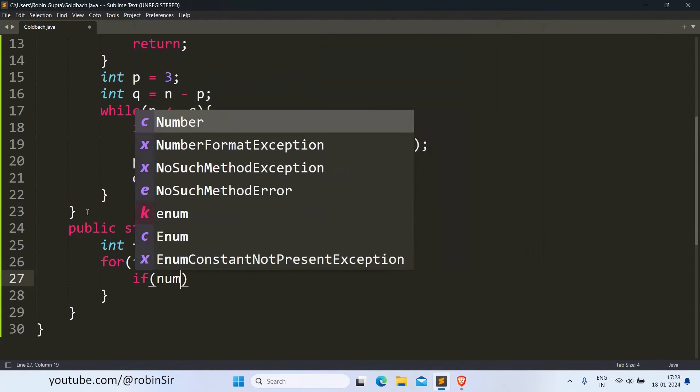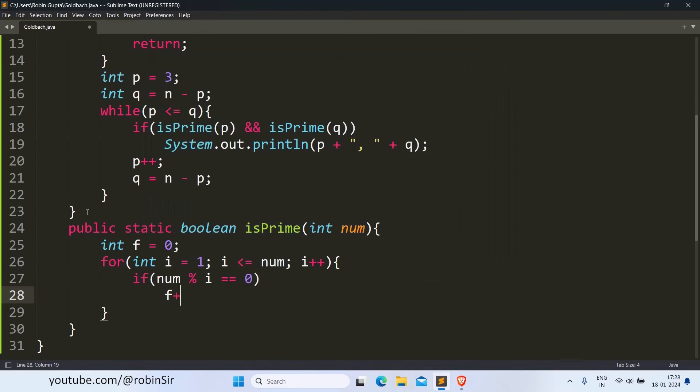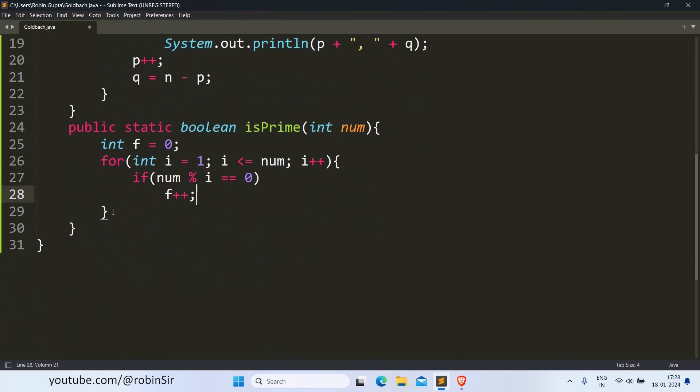If num is divisible by i, that means we have found a factor. So in that case, f plus plus.